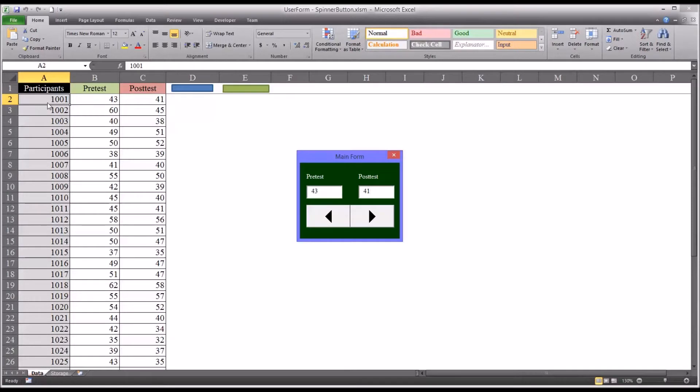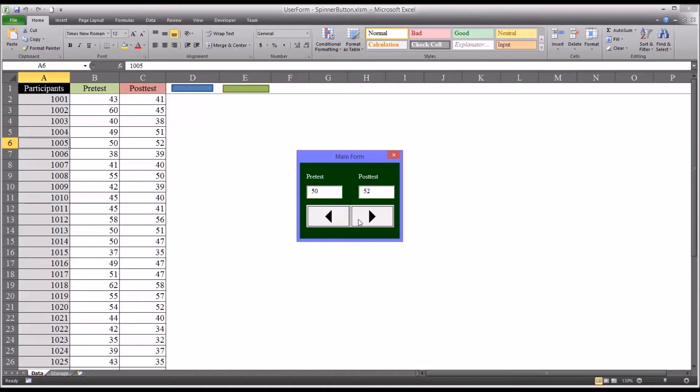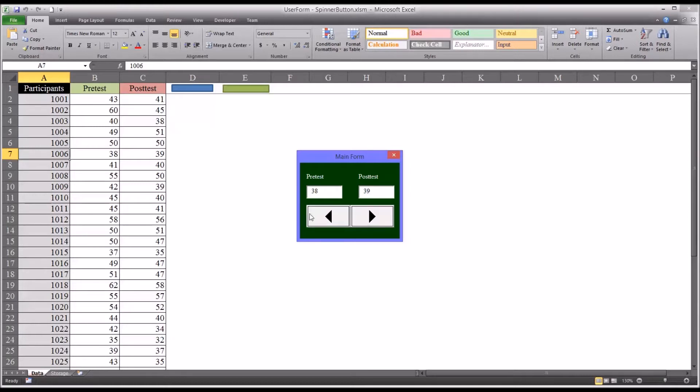You have a participant that's selected and you have the spin button and you can move through the various participants, and if you make a change, like if I change this value to 50, it's going to update that. Really it's updating whether you make a change or not.